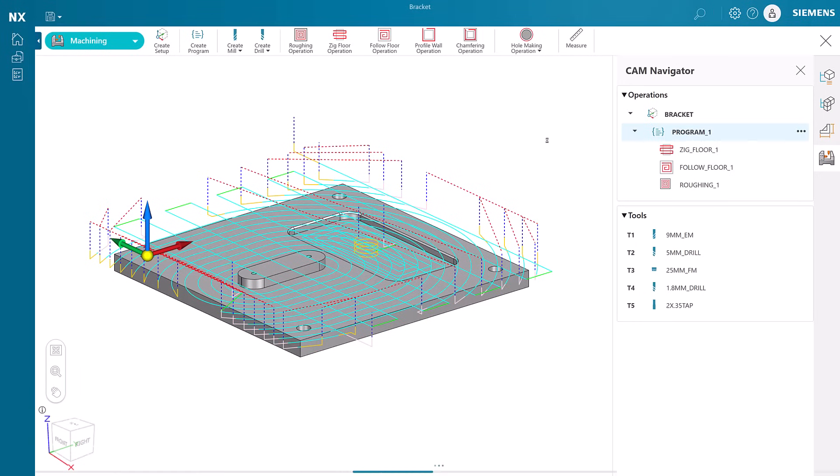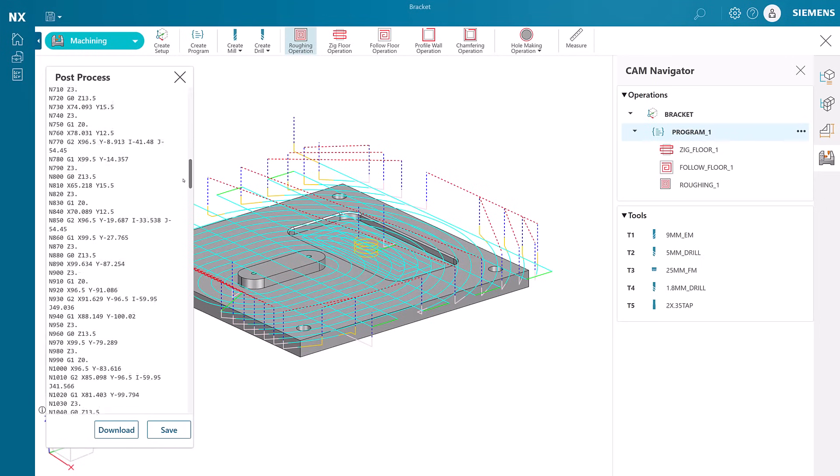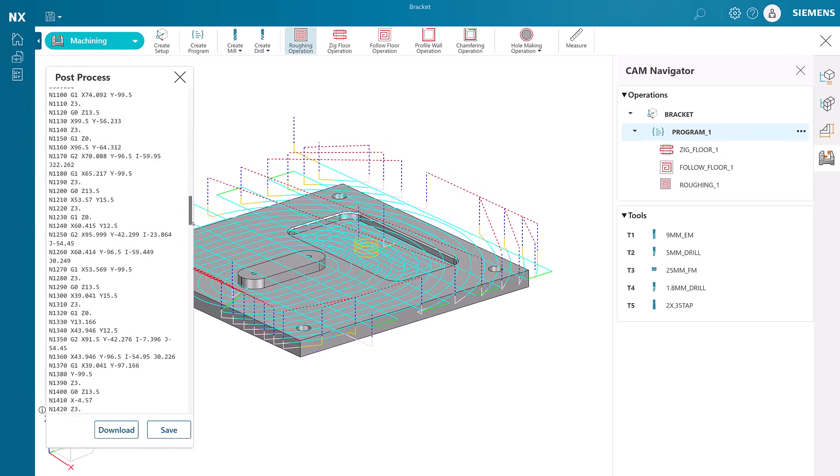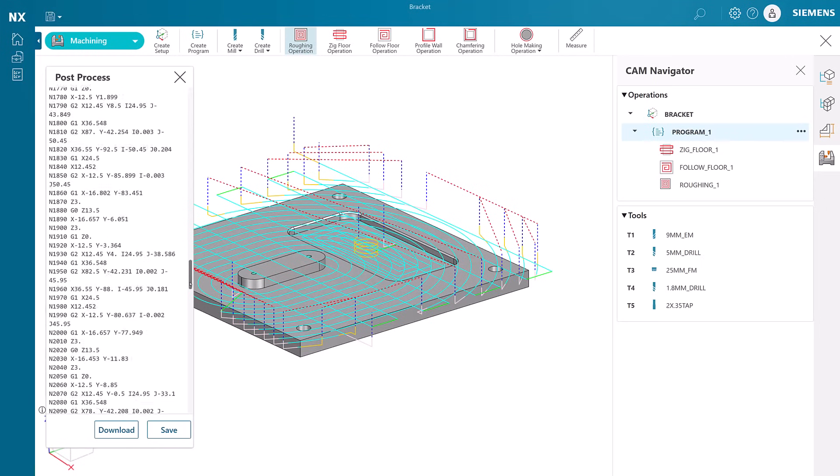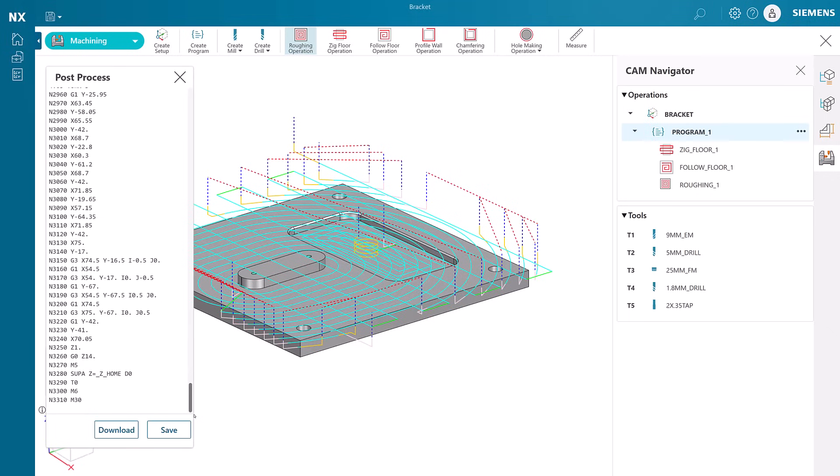As we specified, the output matches the requirement for a Siemens Cinemeric Machine Control. We examine the file and then save it for use at the CNC machining center.